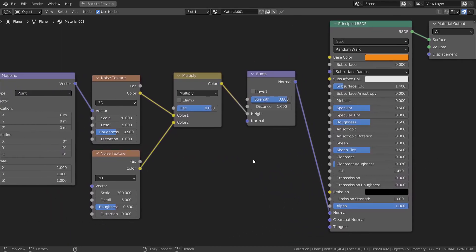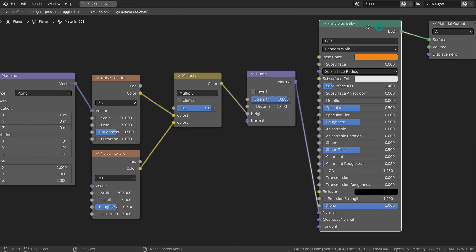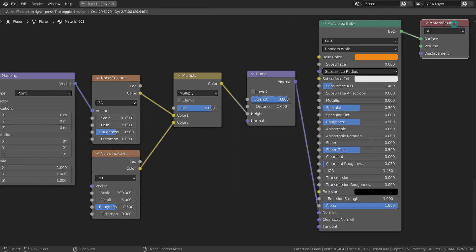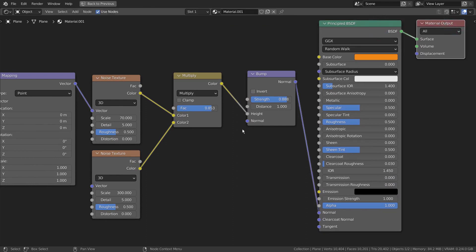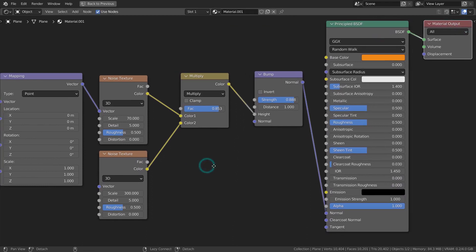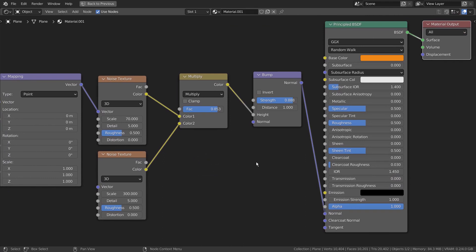This is a more advanced bump and Noise Texture method. This node looks like a math node, but it's actually a Mix RGB node.